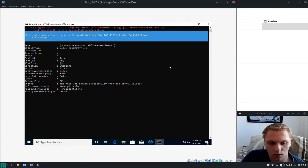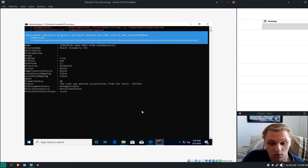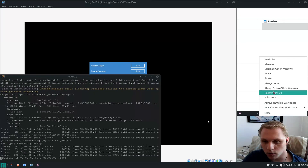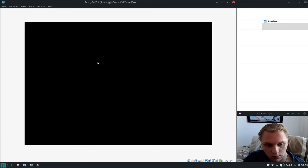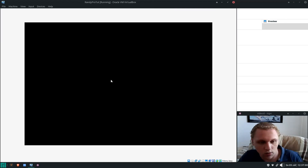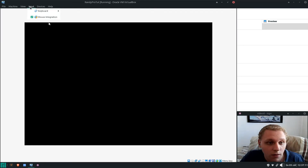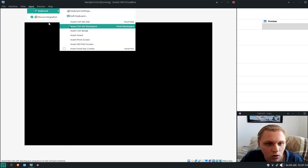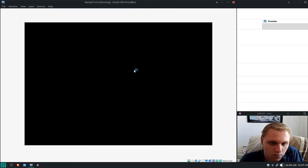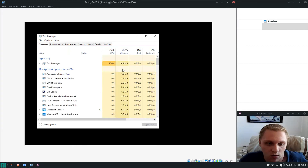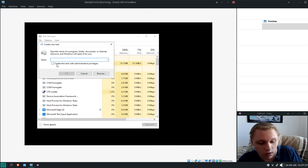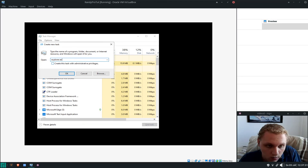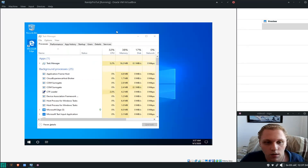Now just sit back and let it do its thing. We're back — it took a little longer than expected, but this is what you should see. Click Exit. You'll notice Windows Explorer is gone — since this is my VM I don't want it to cause problems. Press Ctrl+Shift+Esc to open Task Manager, click 'Run a New Task', type 'explorer.exe' and you'll have it back.